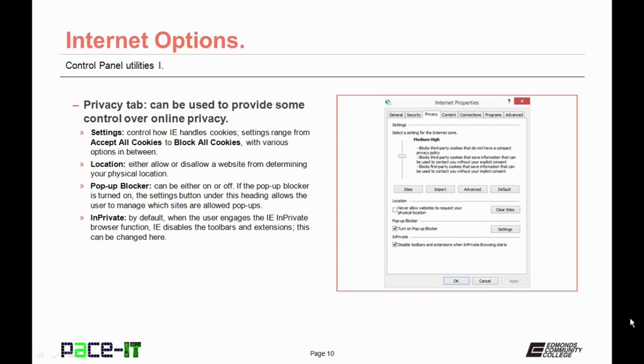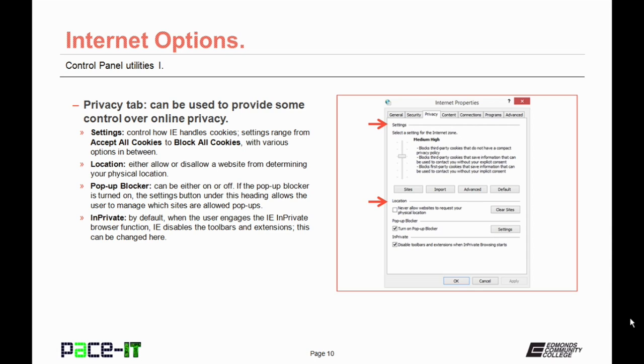Now let's move on to Privacy. The Privacy tab allows some control over online privacy. The Settings section allows some control over how Internet Explorer handles cookies. The settings range from Accept all cookies to Block all cookies with various options in between. The Location section either allows or disallows a website from determining your physical location through your IP address.